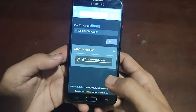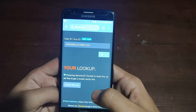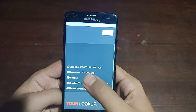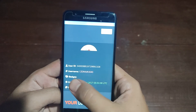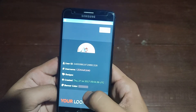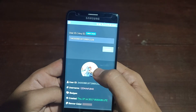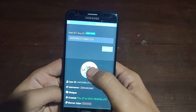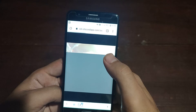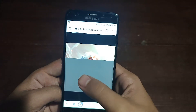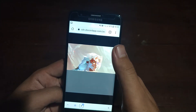The website fetches all the information including the profile picture. You can see the username, the account creation date, and the profile picture. Now tap on the profile picture.